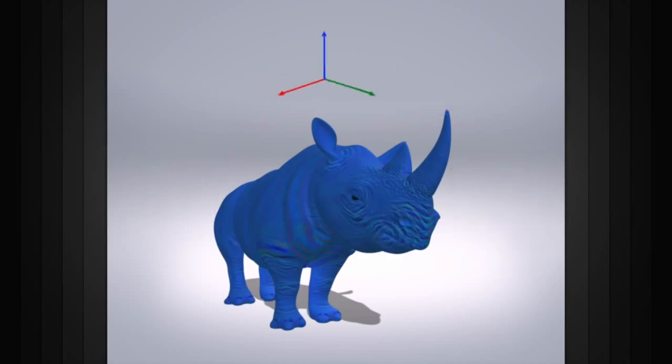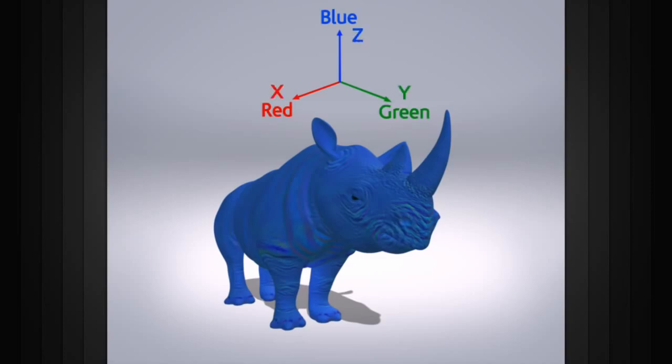The information written into red, green, and blue channels of the normal map correspond to the X, Y, and Z orientation of the surface normal at any given pixel.